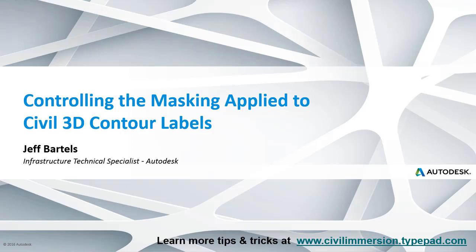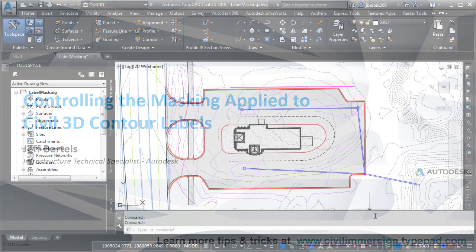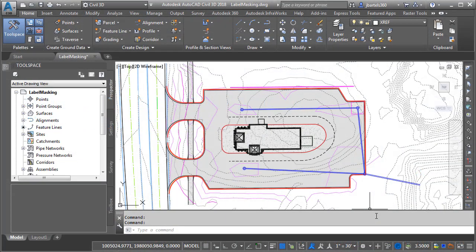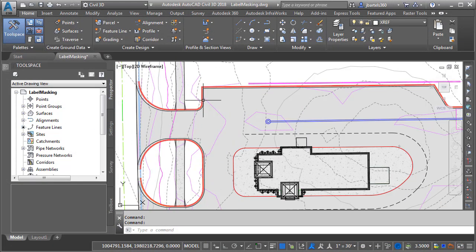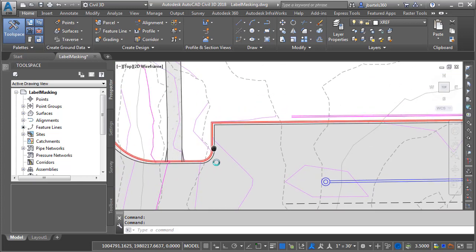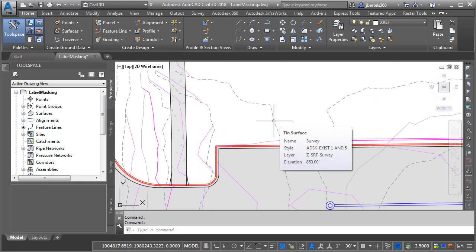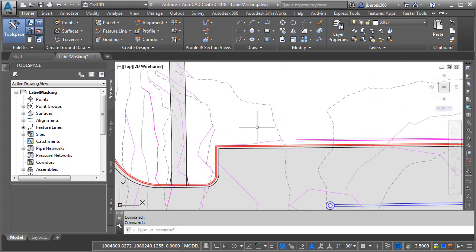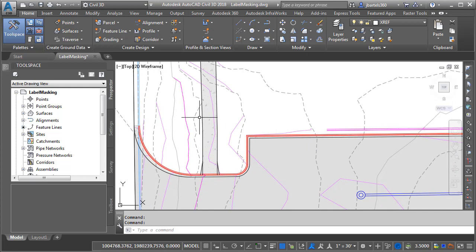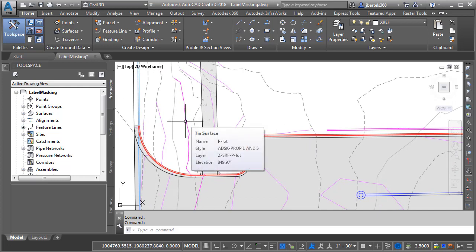In this session we'll look at how to control the masking applied to Civil 3D contour labels. On my screen I have a drawing that represents a small proposed site plan. Let's zoom in and look at a couple things. Right here I've got an existing ground surface called Survey and these magenta lines represent a proposed top surface called P Lot.